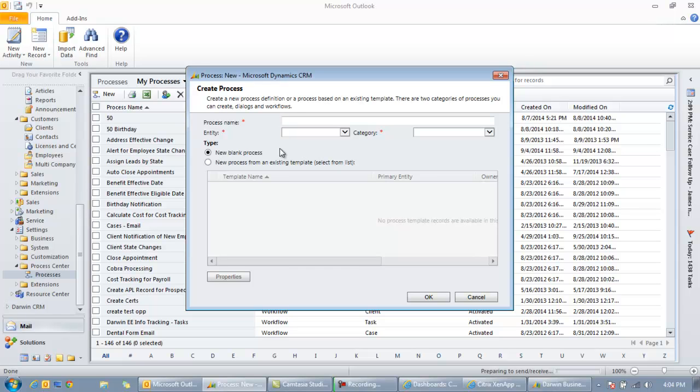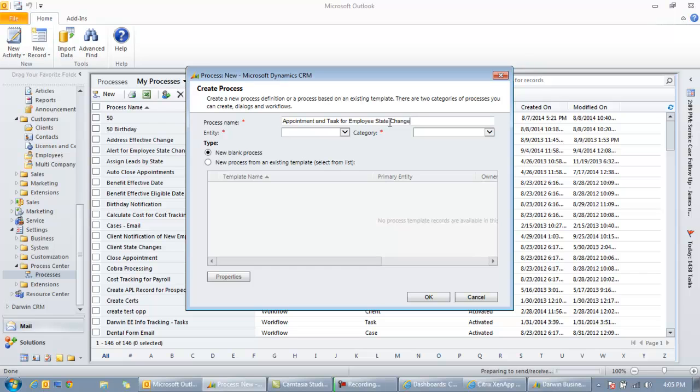We'll let the tax department or whomever go ahead and do whatever steps they need to do whenever an employee makes a state change, like make sure their taxes are okay. So we're going to name the new process appointment and task for employee state change. And remember I'm using the employee changing a state as my example here.